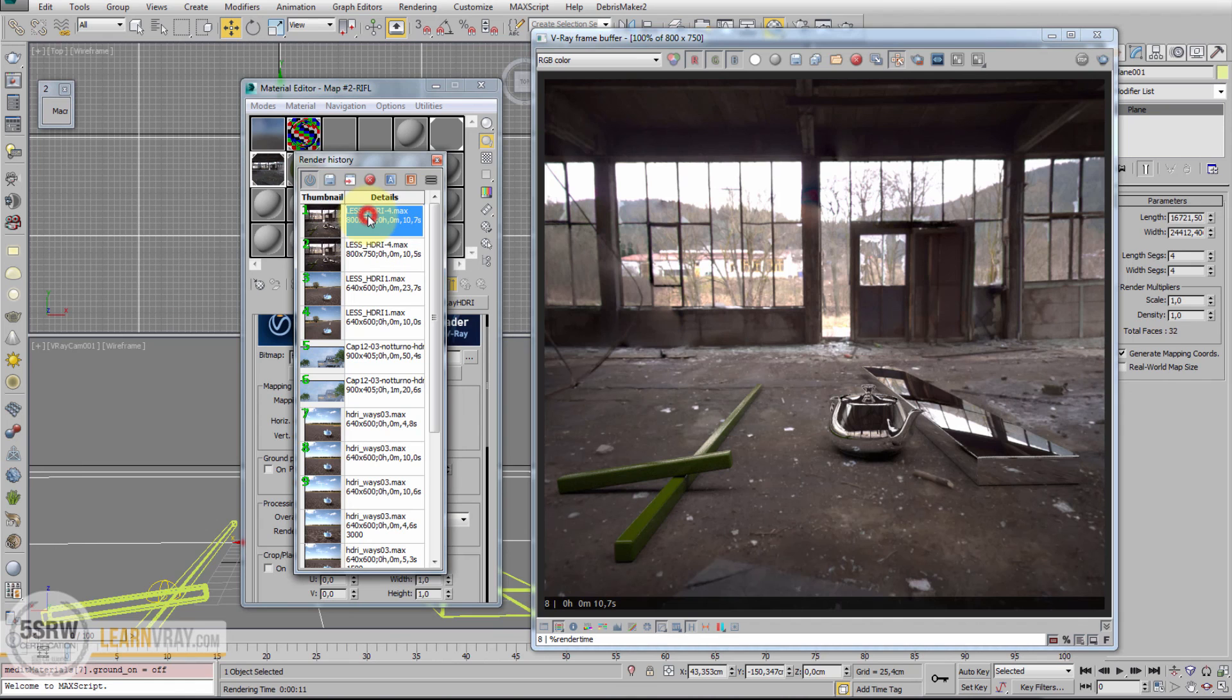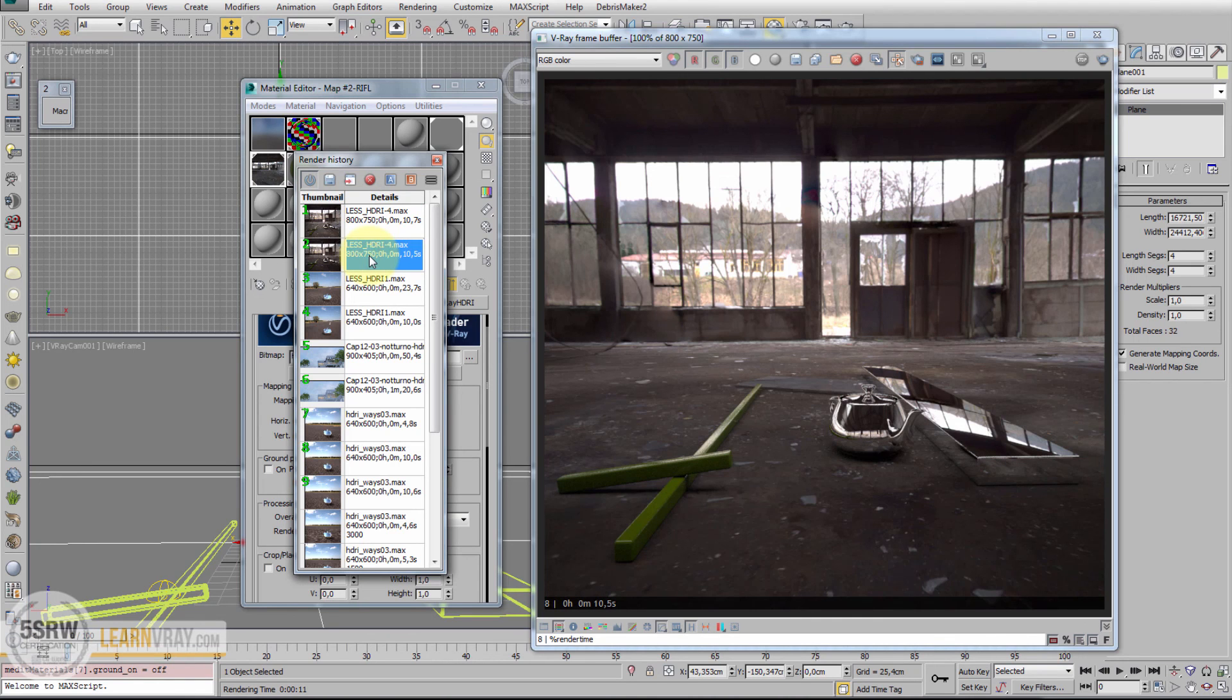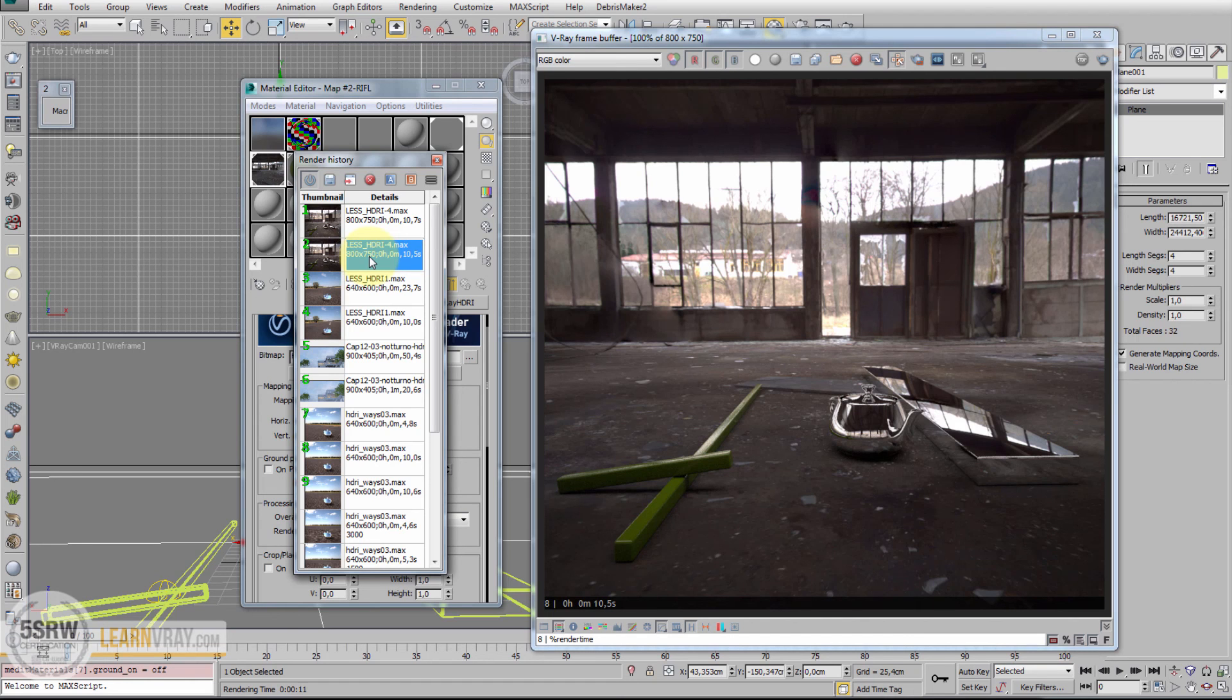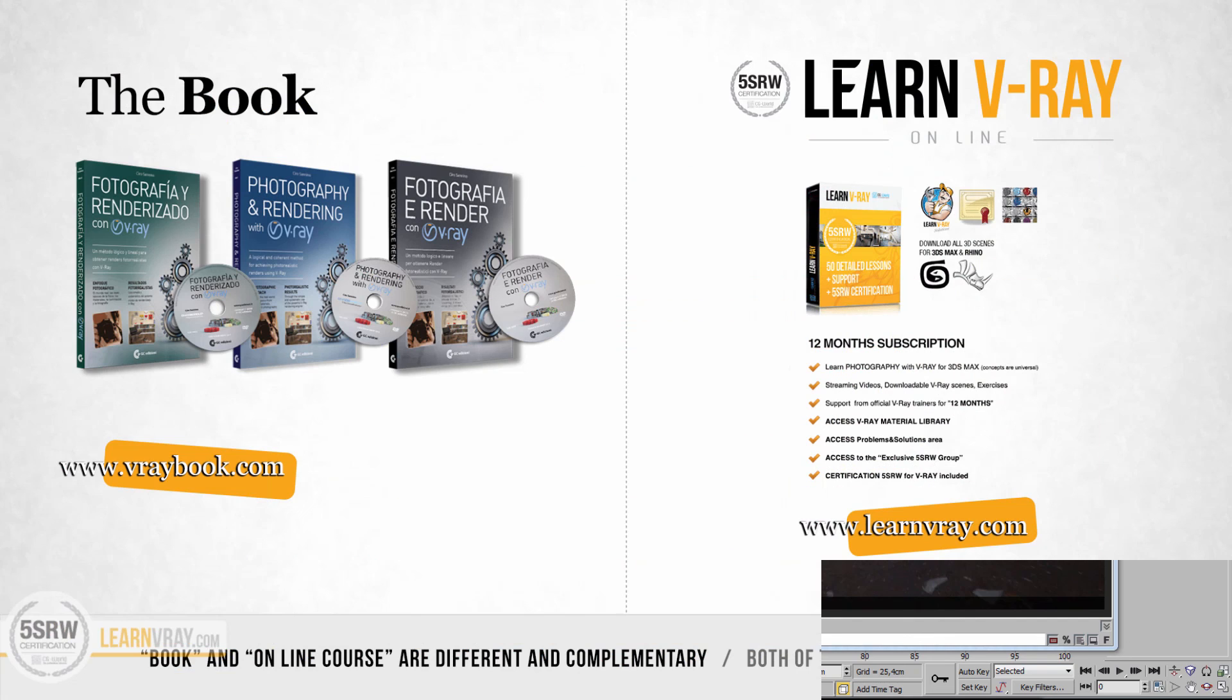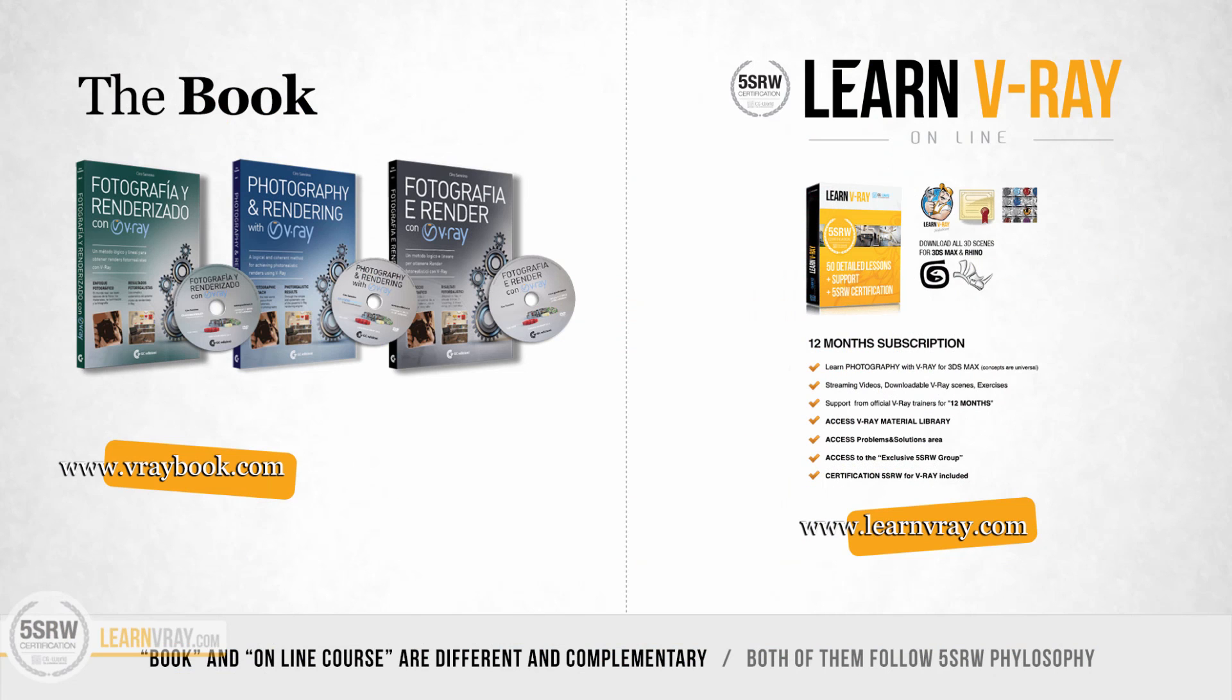This was the image without projection and this is with projection. Well, as you can imagine there are a lot of combinations between Matte Object, Background, and V-Ray Dome. Anyway, I hope these 4 situations will help you using V-Ray Domes with HDRI maps.